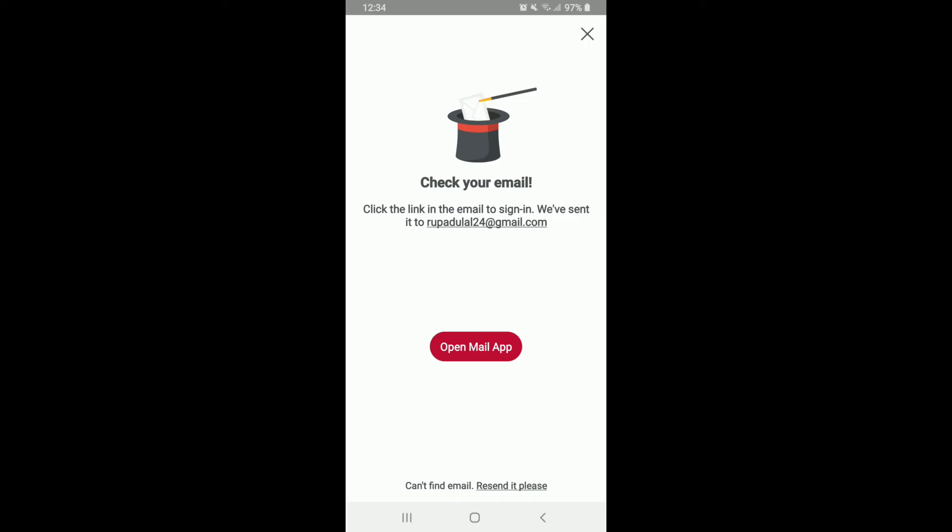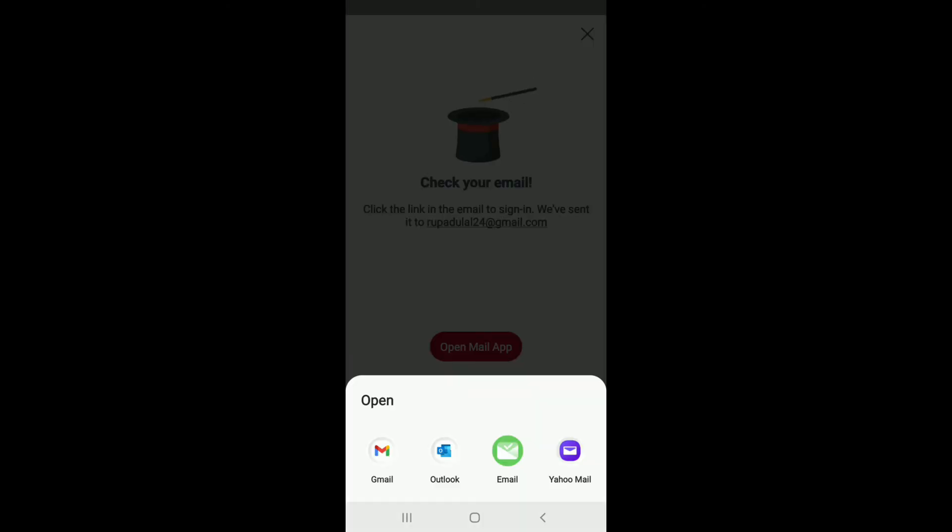On the next page, you'll need to verify your email address by checking your email and clicking on the link that has been received by you. In order to do so, tap on 'Open mail app,' select your email applications from the expanded menu and tap it on.